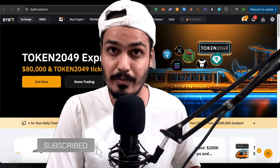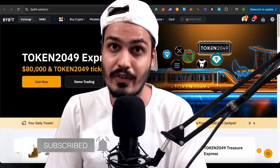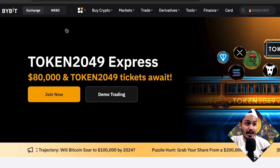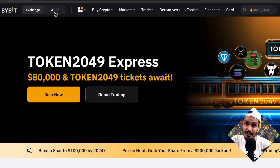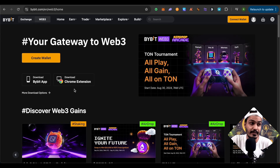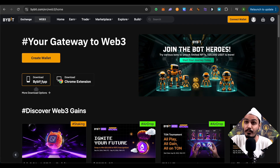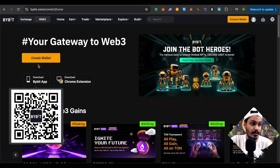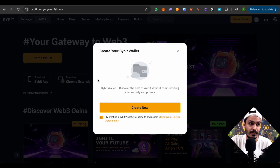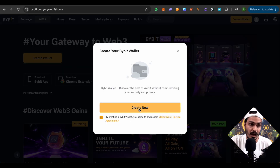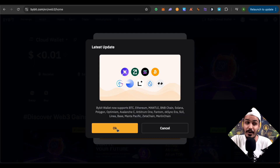Make sure to create your account on Bybit and verify it. Here on the top left you get to see the option of Web3. Simply click on it. You can also get the extension for your Chrome and also the mobile wallet. For now we will create a wallet on our website itself. Click on create now. A good amount of blockchain networks are now supported on Bybit wallet, so click on OK.